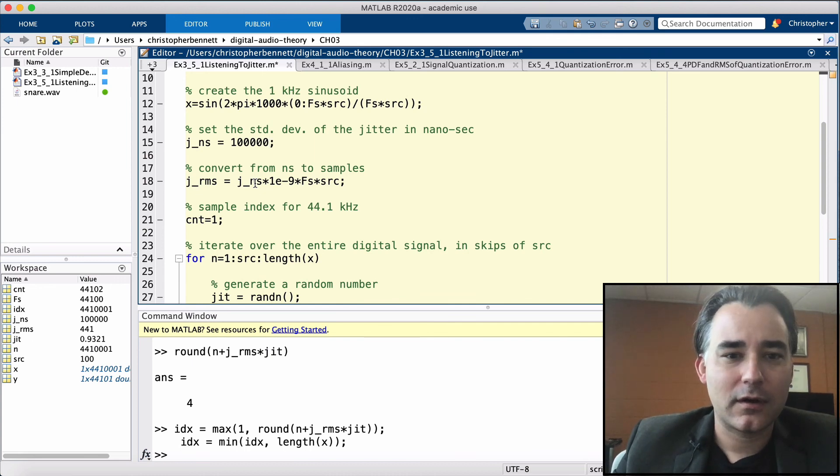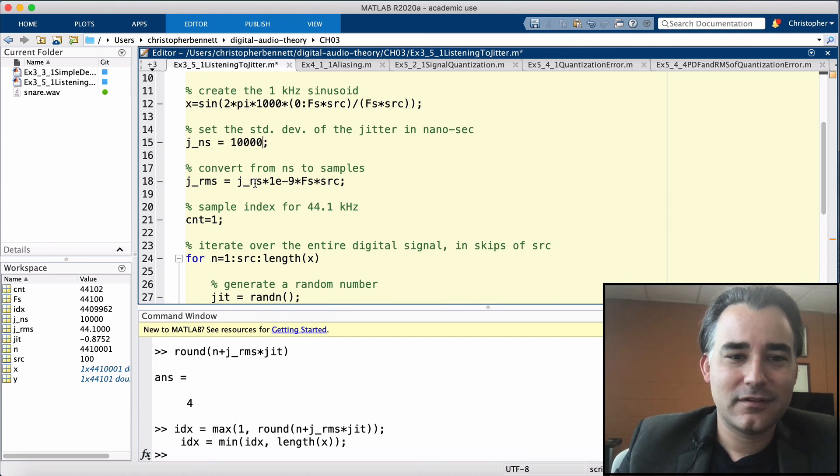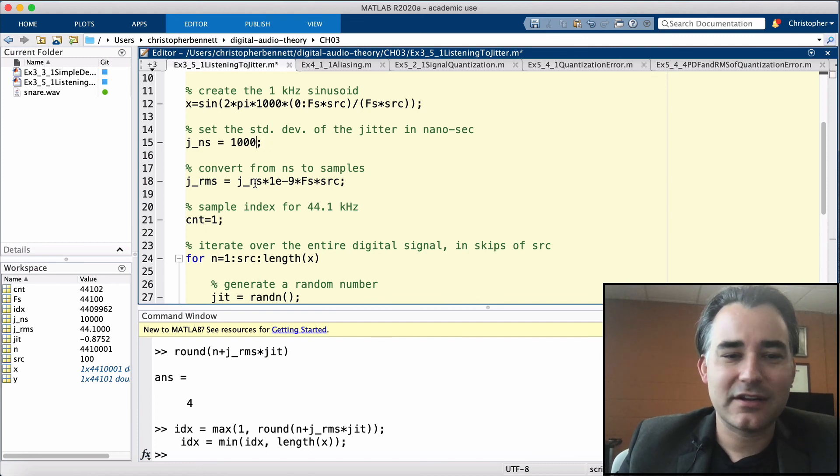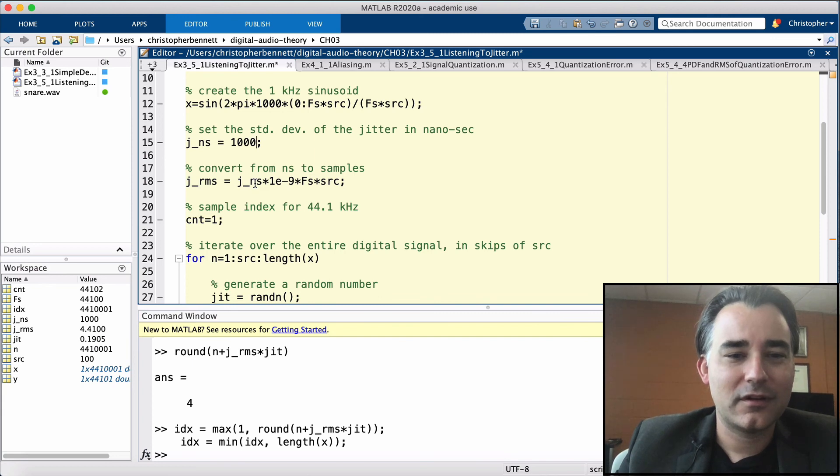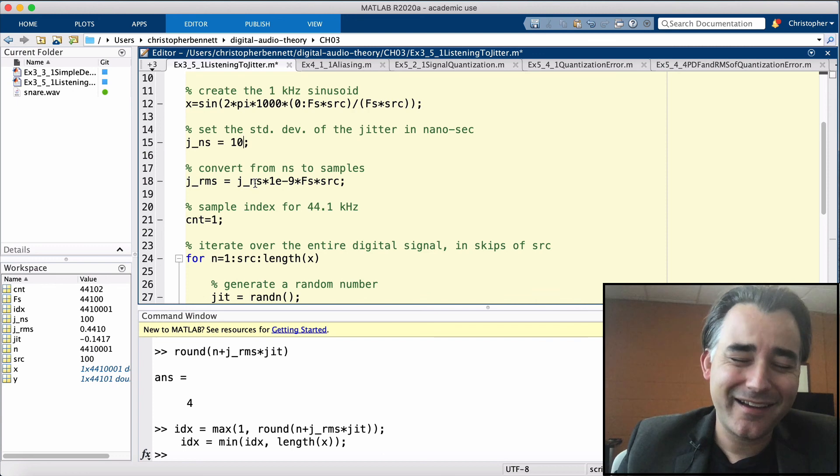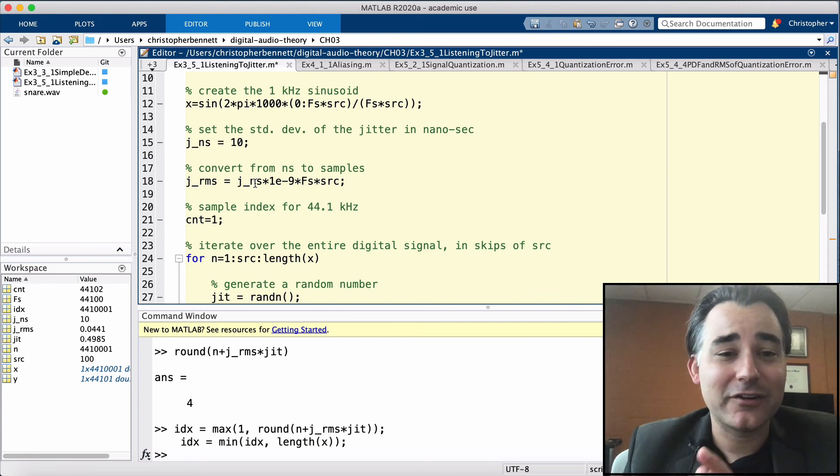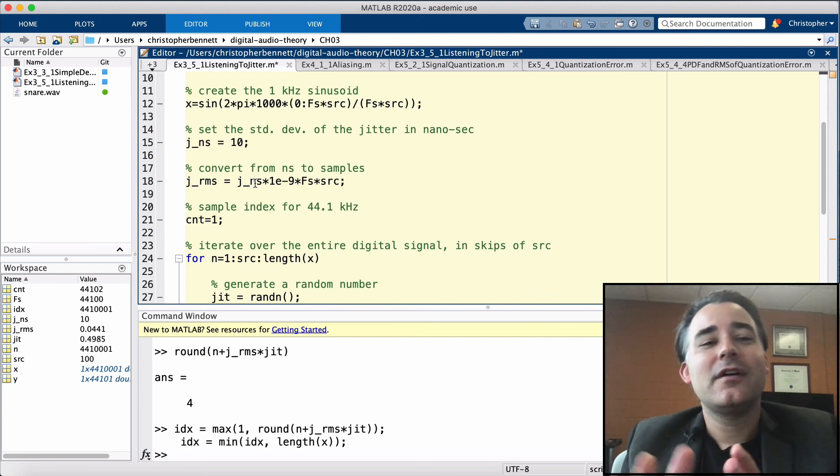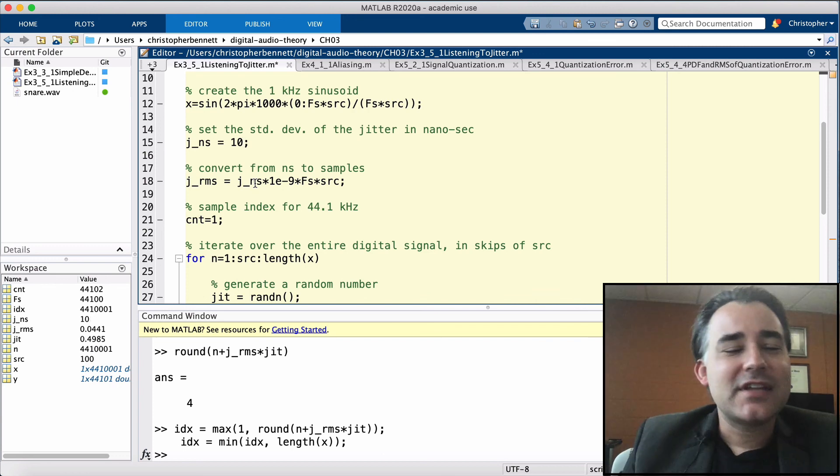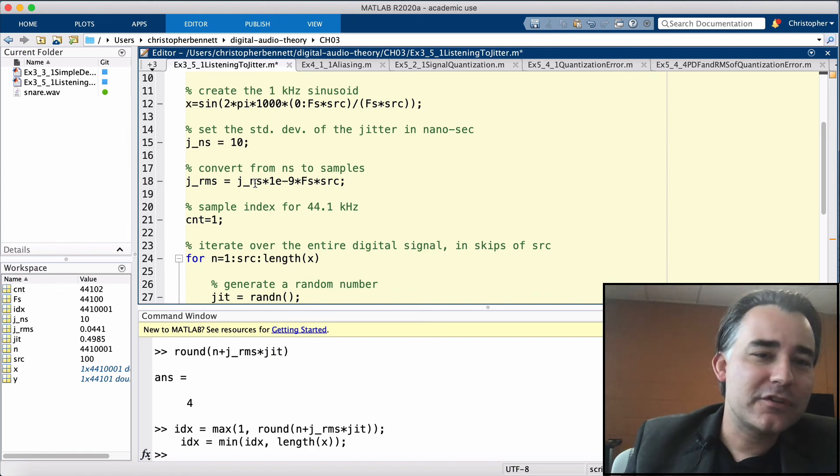Well, that's unbearable. Even at a thousand nanoseconds, it's not tolerable. 100? Still audible. 10? I can't hear it. Can you download the example from digitalaudiotheory.com and listen for yourself?